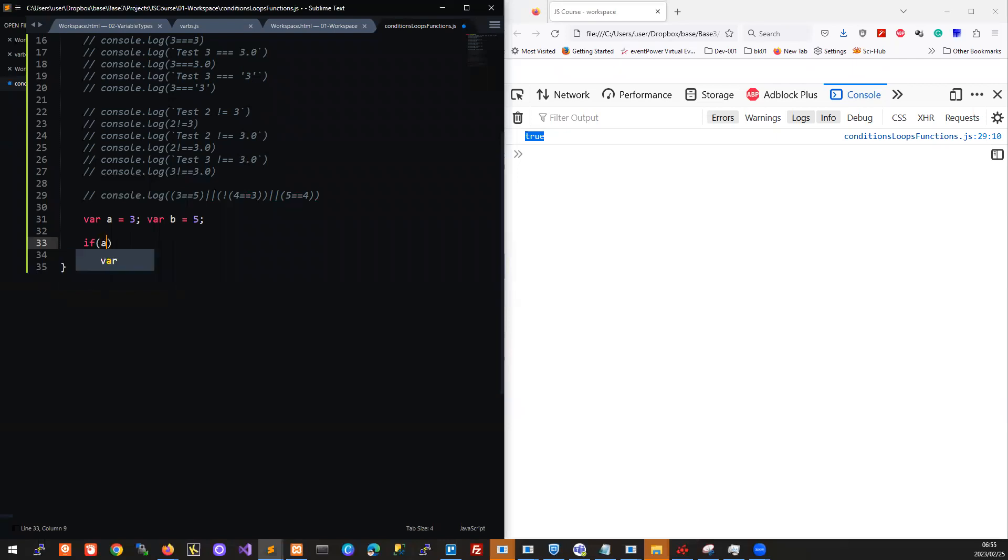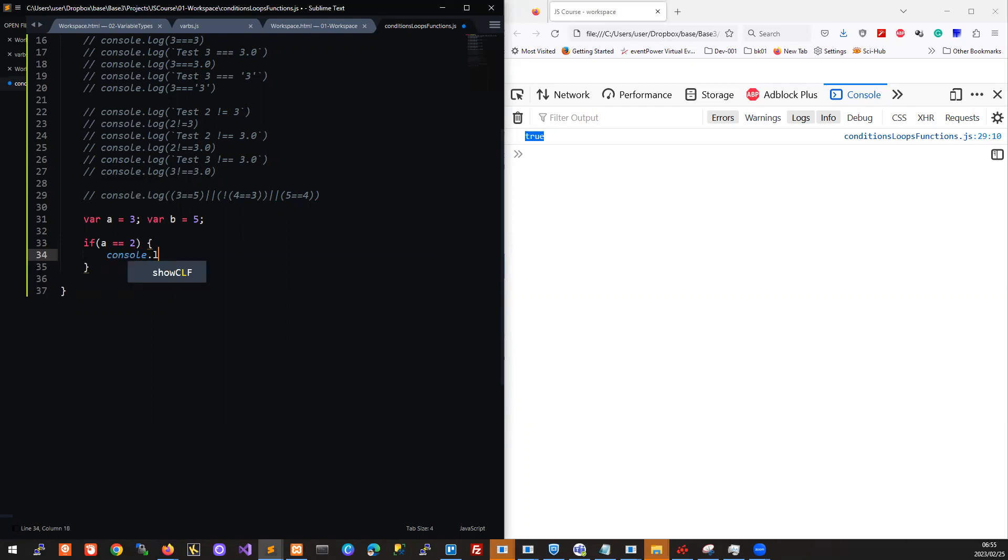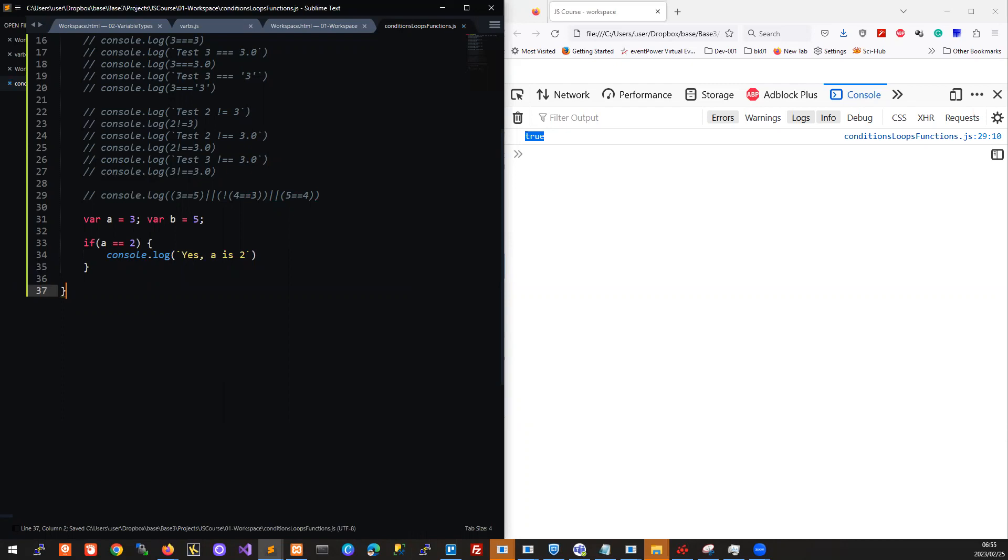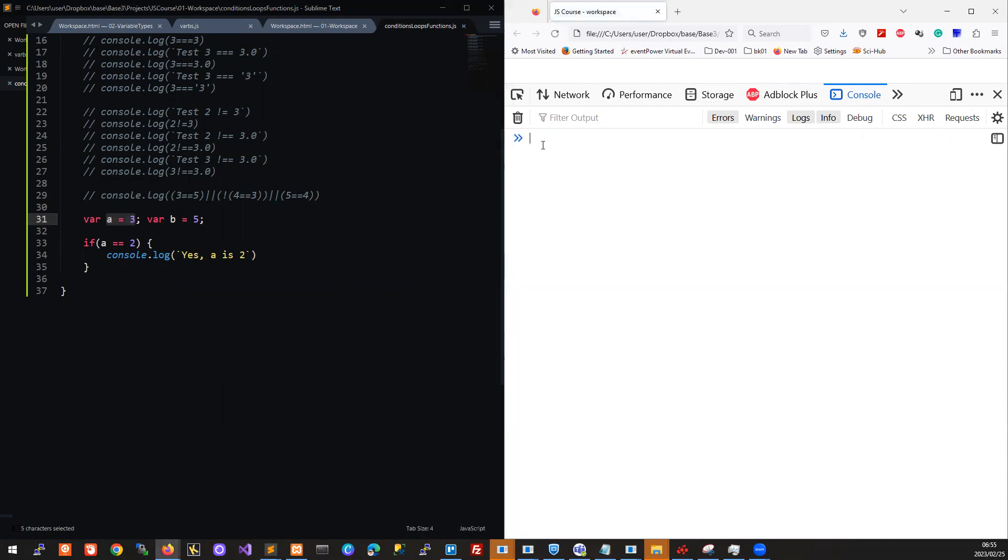We say if a equals two, then console.log 'yes a is two'. If we run this, we're checking if a is two. We know a is not two, so we check if a is two and if it is two then we would say that. We can see here it doesn't do anything because a is not equal to two.